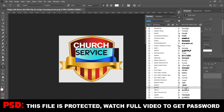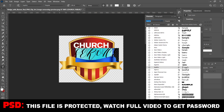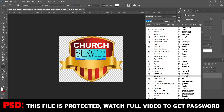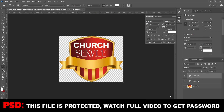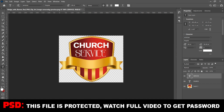I'm giving this for free. Join Expo Graphics Institute to become a professional graphic designer and also download this for free. The file is protected - watch the video to the end and you'll get the password.